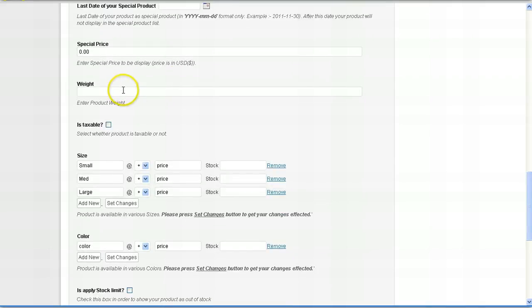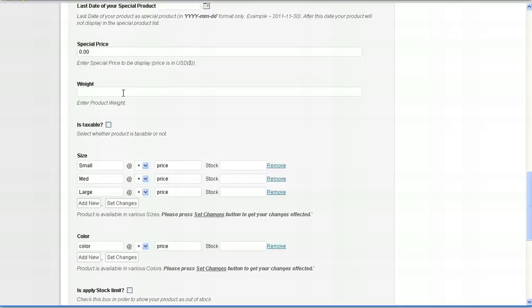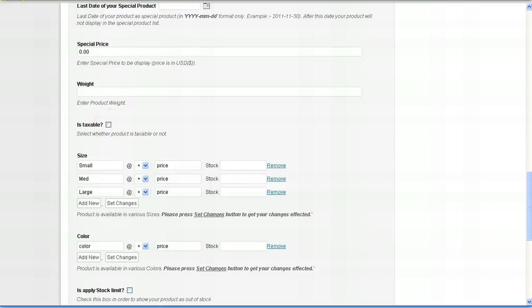Weight. You can leave this empty. But if you plan on charging your shipping based by weight, you want to make sure you put the most accurate weight there so that you don't accidentally charge the wrong amount for weight. Is this taxable? You can either select yes or no.